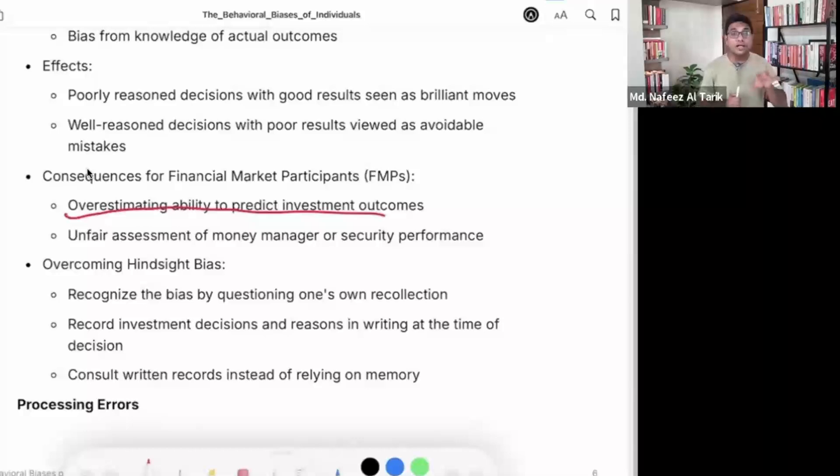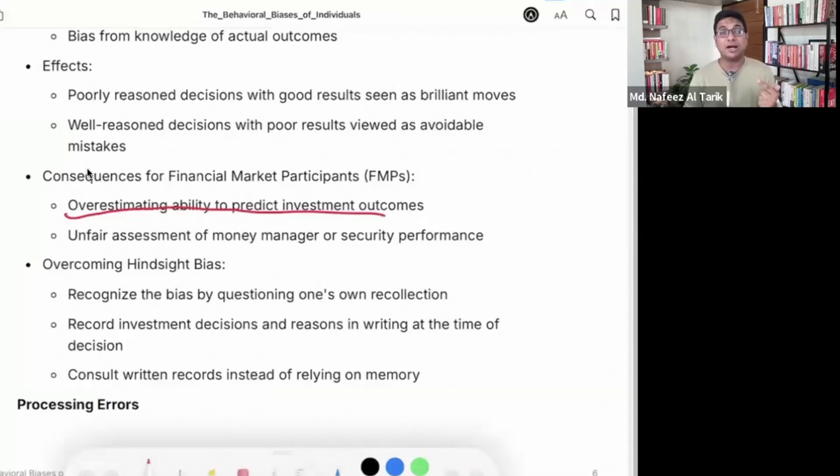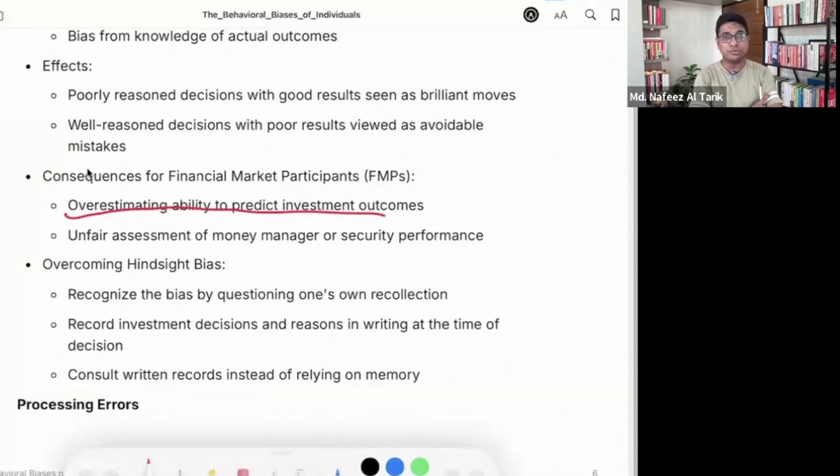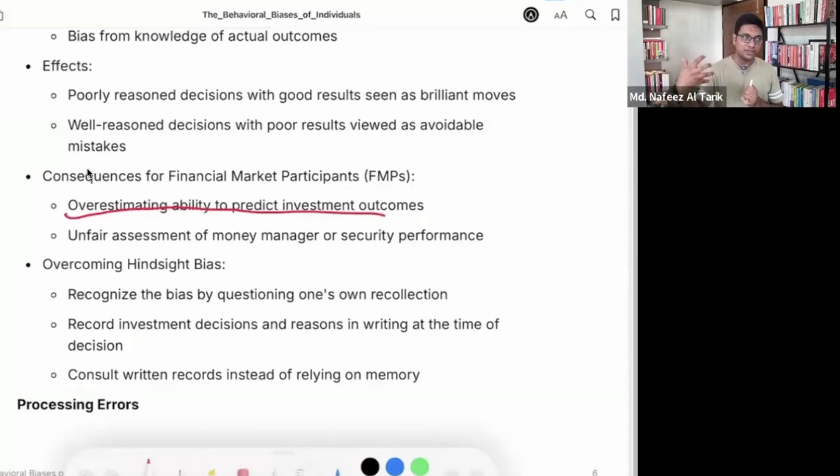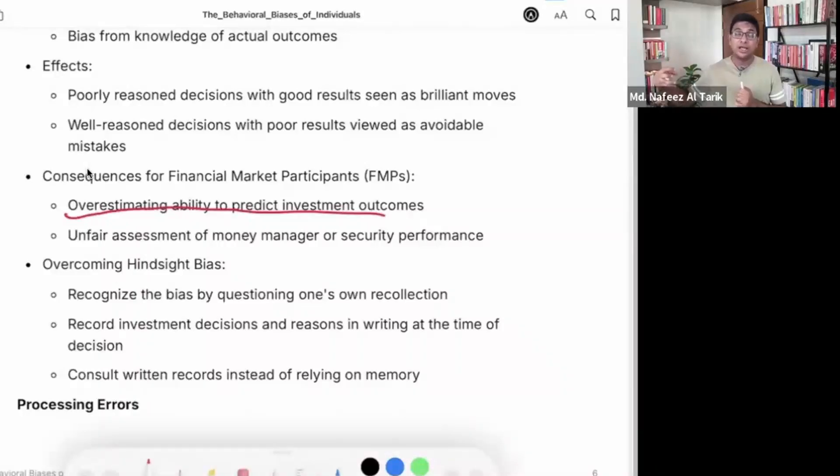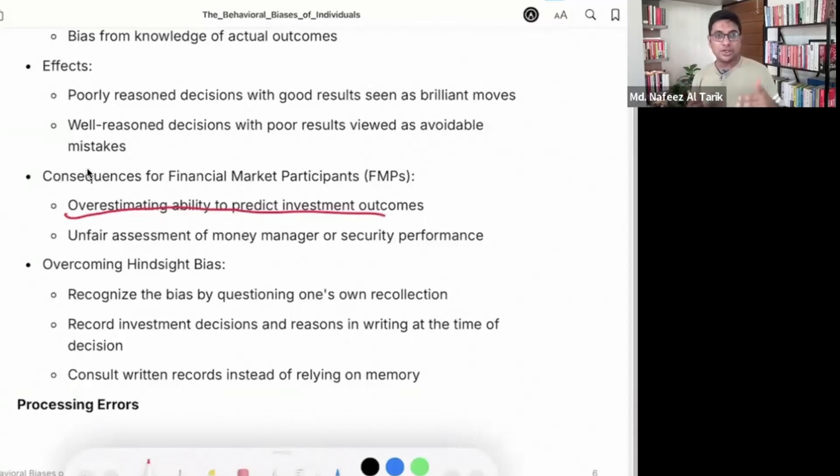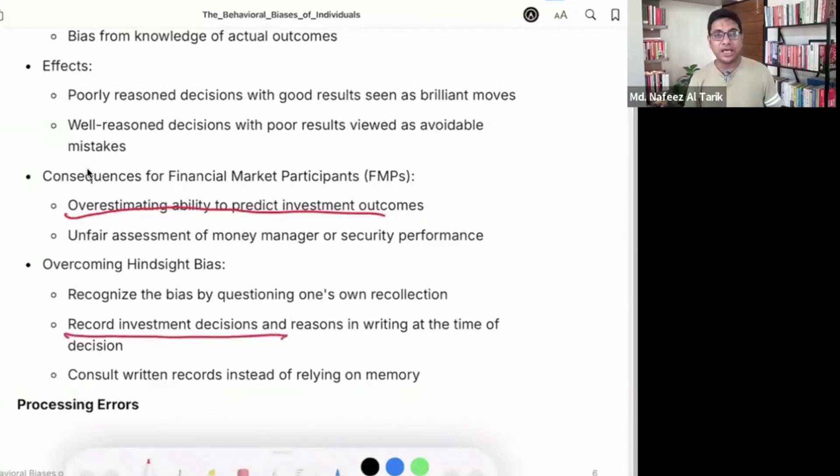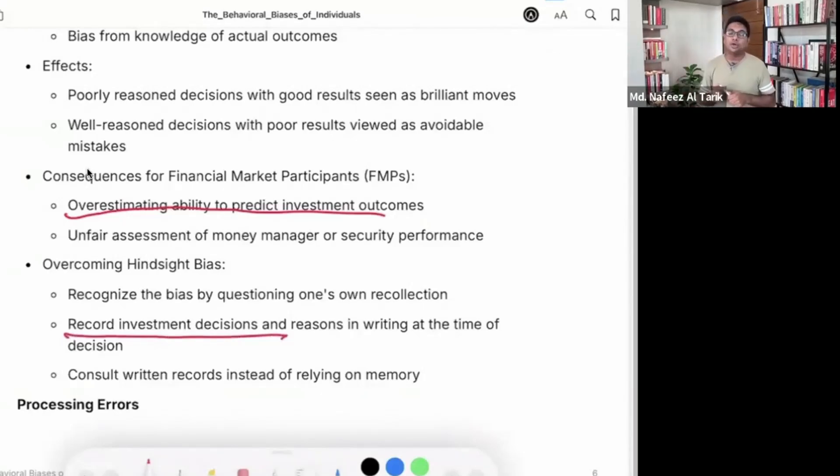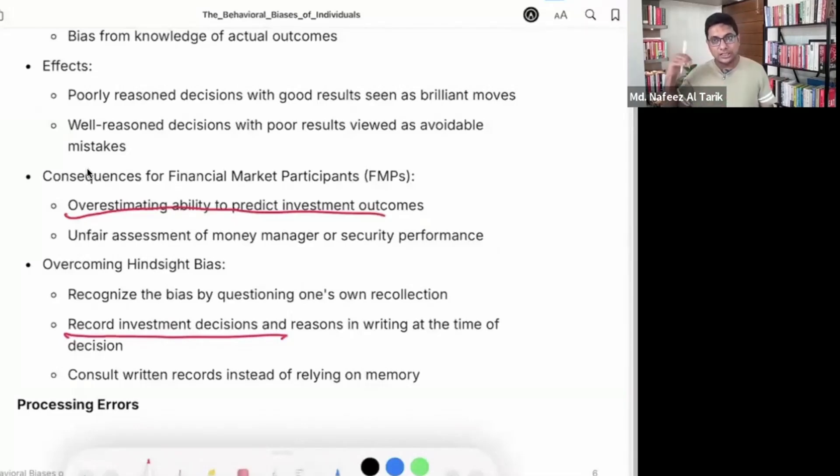So overcoming hindsight bias, we need to recognize the bias. Recognize the bias by questioning one's own recollection. And also, when you took the decision, better you put down your thoughts. Say, under what circumstances you took the decision. Have record of your investment decisions and reasons in writing at the time of decision so that you can respond. And consult written records instead of relying on memory. So write down your thoughts, why you are taking this decision, under what circumstances.